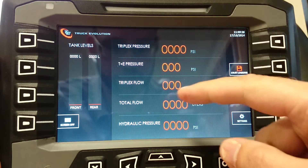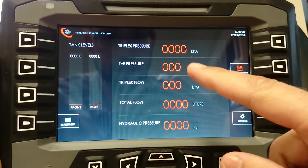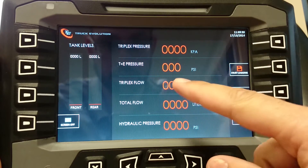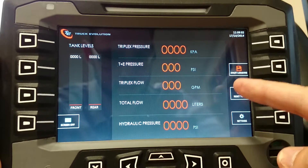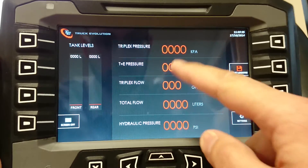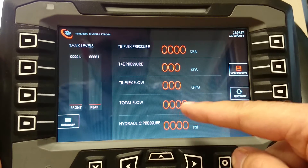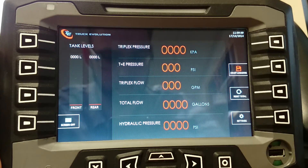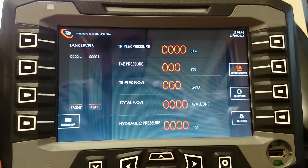Another use of the touch interface is changing the pressure units for each unit. Touching it cycles through options like kilopascals, liters per minute, gallons per minute — anything you want. They can completely configure how they want their units to be displayed.